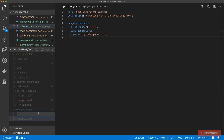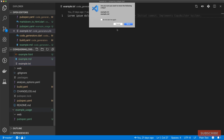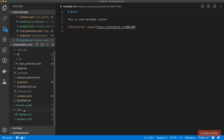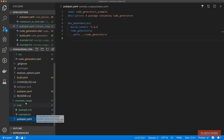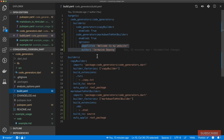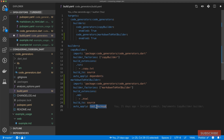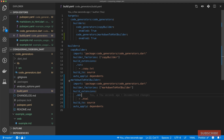Under example_usage I'll create a new folder called web, and this folder will contain our files. I'll copy the markdown and text files into web. Now let's set the auto_apply key to dependents in our build.yaml, which means we'll be able to use this builder in the example package. I'll save and close that folder.